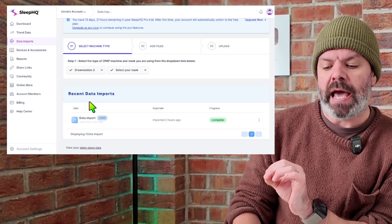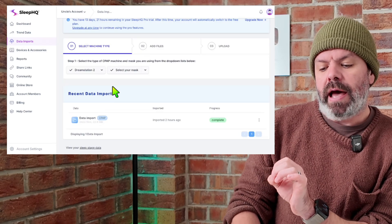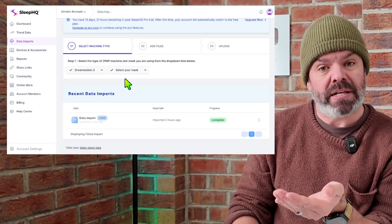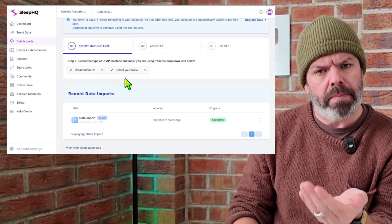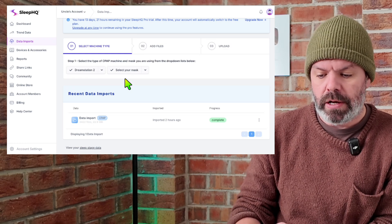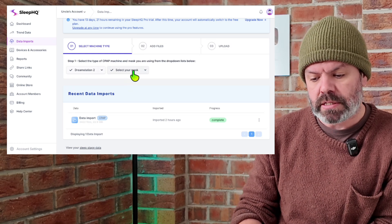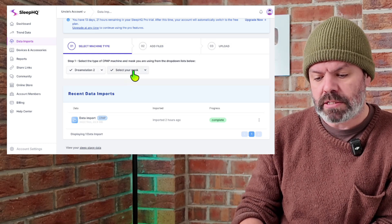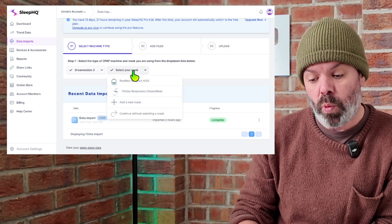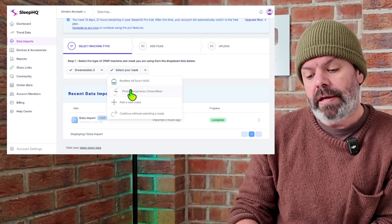And we've recently added a section where you can select your mask now if you want to track your mask performance. So I'll click select your mask and we'll choose the Philips DreamWare here.